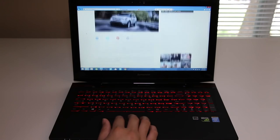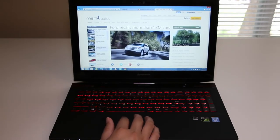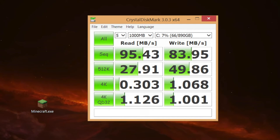This laptop features a one terabyte hybrid hard drive running at 5400 rpm plus an 8 gigabyte solid-state drive. For this benchmark we're gonna use CrystalDiskMark to test out the hard drive performance. For the sequential read speed I got 95.43 megabytes a second and for the write speed I got 83.95 megabytes a second. Even with a hybrid hard drive there wasn't that much of a difference compared to a traditional 5400 rpm hard drive. For the best performance I recommend getting the SSD version or upgrading your hard drive to an SSD.